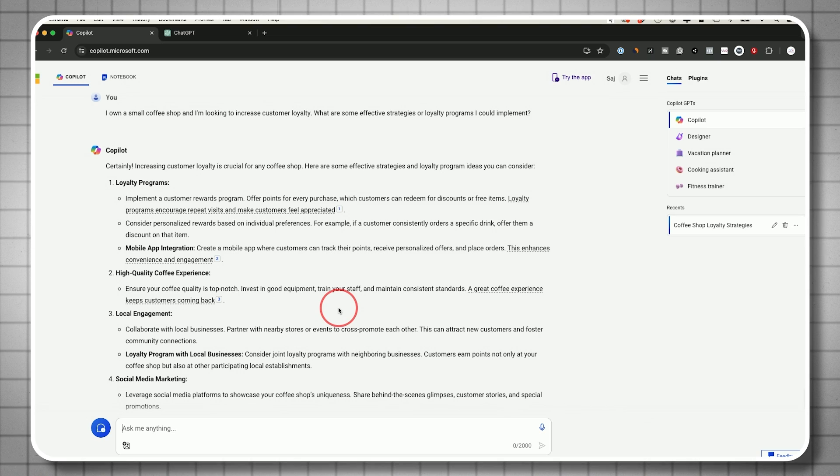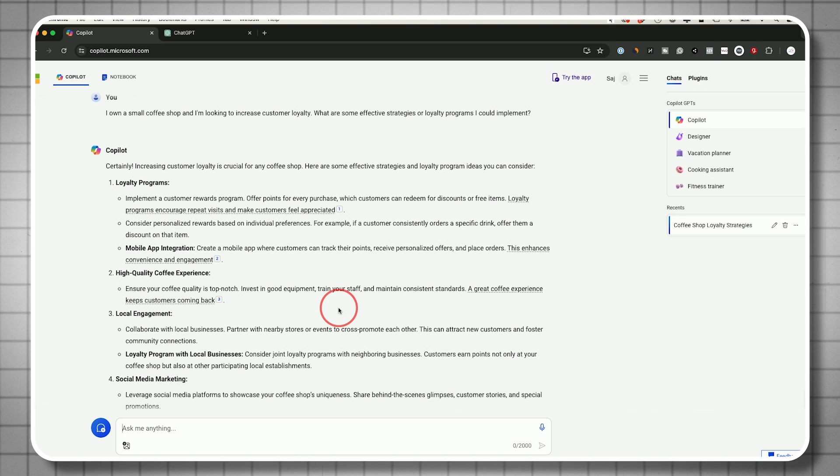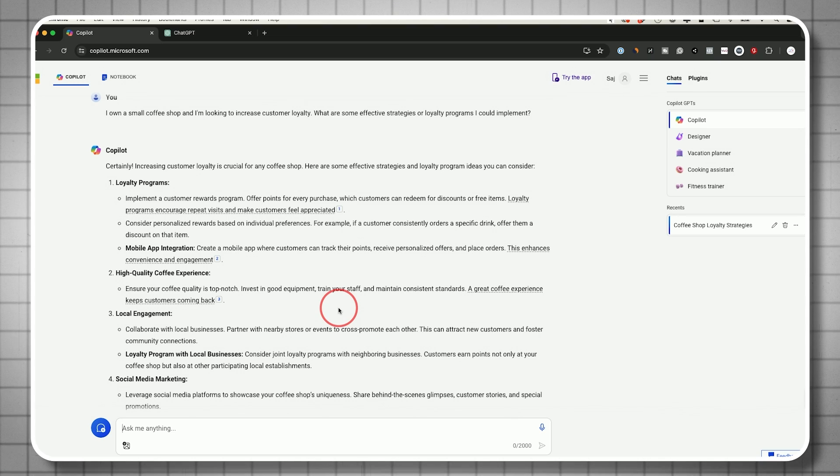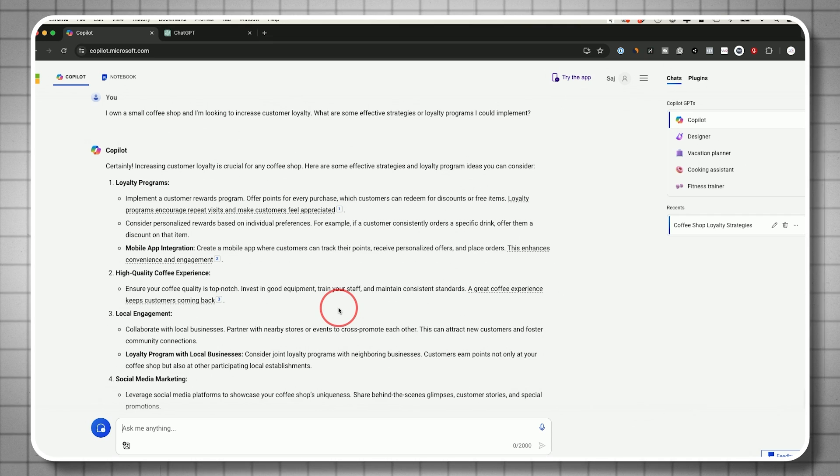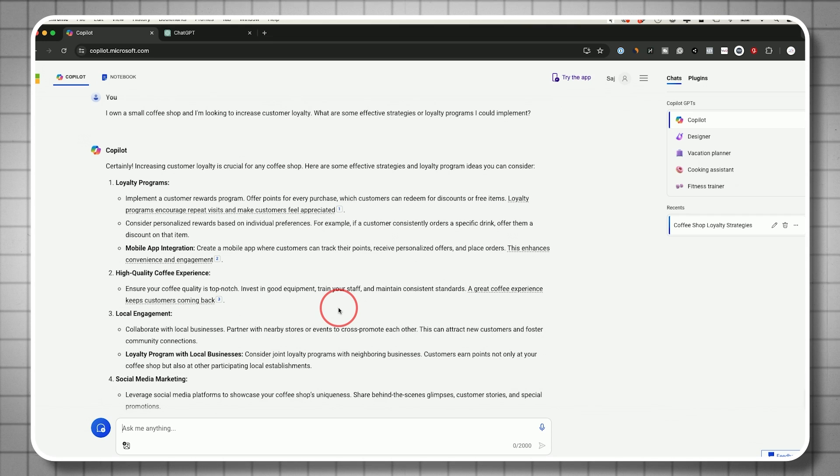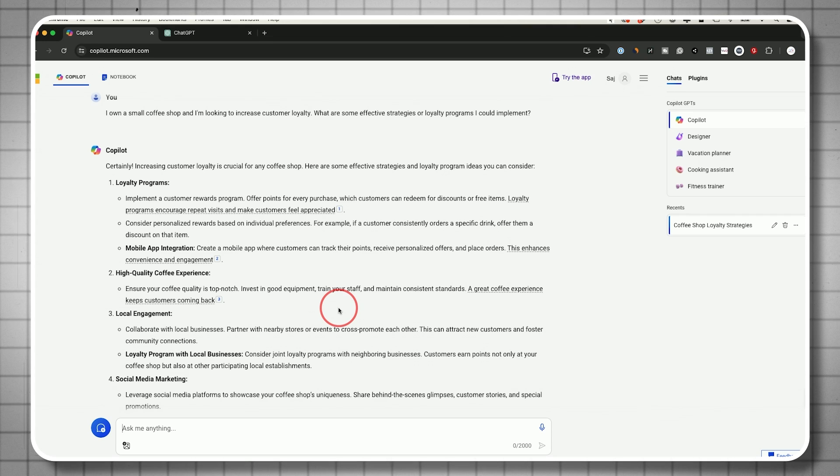This is really a way to replace Google search from time to time. Google search is still good, Bing is still good, but this makes it easier. You just get the answer. You don't have to filter through websites. The AI does the work for you.